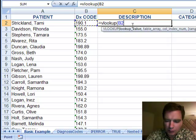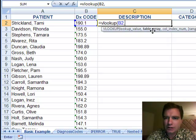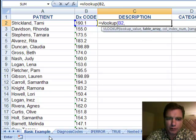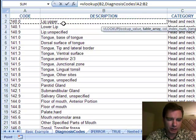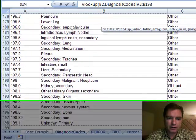No problem. So I'll put a comma there, and then it says, all right, what's the table array? Where's the table where I'm going to find the 190.1? That's no problem either. I'm going to come here and go shift and down.